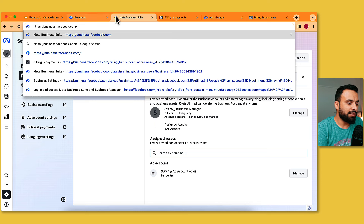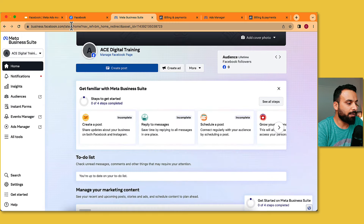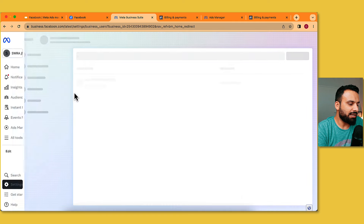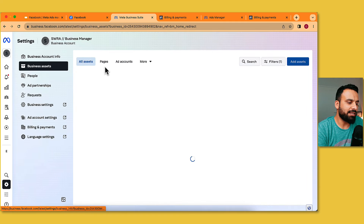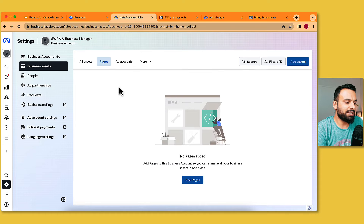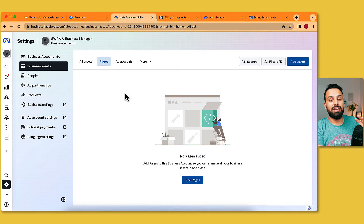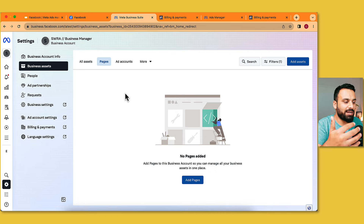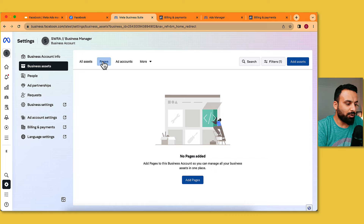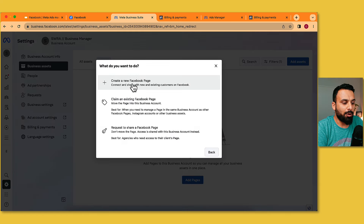I'll go to business.facebook.com again and go to settings. I'll go to Business Assets — you can see the ad account we created in the previous video, and under Pages there's no page added yet. We created the page but haven't linked it. You can create a new page from here, but since we already have one, we'll link it. I'll click Add Pages.